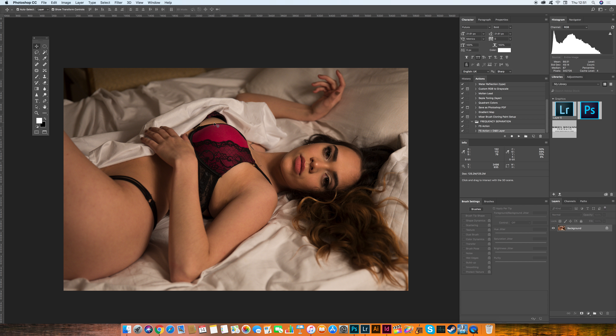Hi guys, Roberto Montagnini here. In today's video I will show you a very quick tutorial on how I start editing my images. Before I even start adding colors, changing textures, and smoothing everything, this is the very first step of everything.